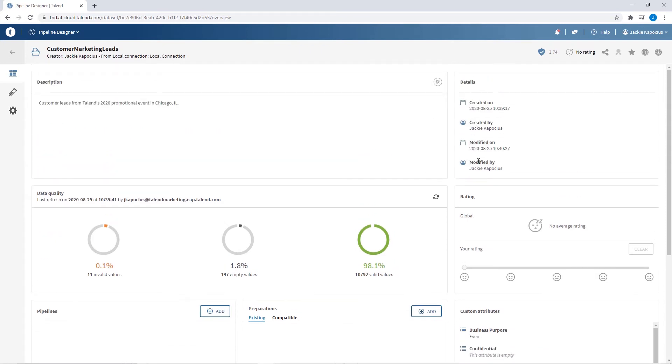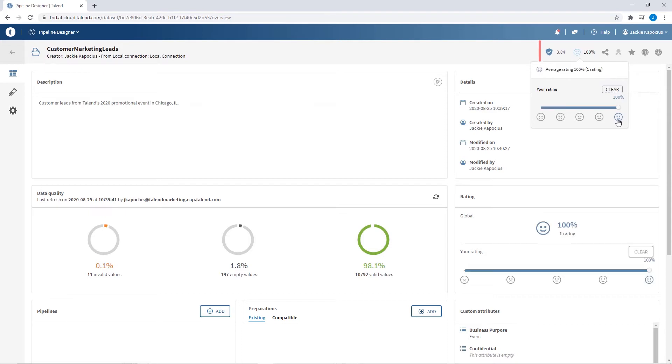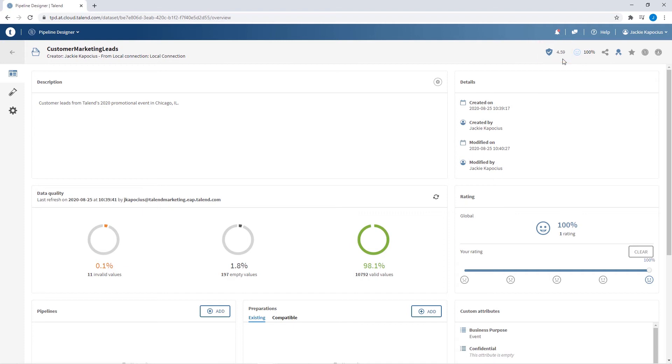Just as with any dataset added to Talend Data Inventory, local files are systematically and semantically analyzed and assigned a trust score, taking into account these data quality indicators as well as crowd-sourced ratings and certifications.